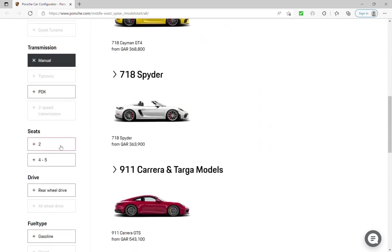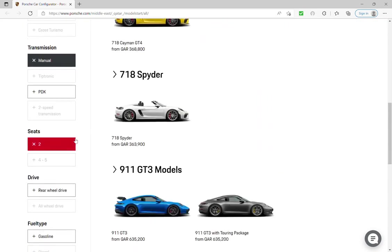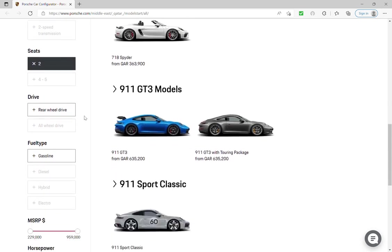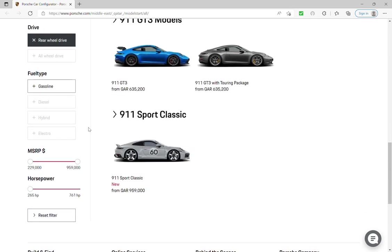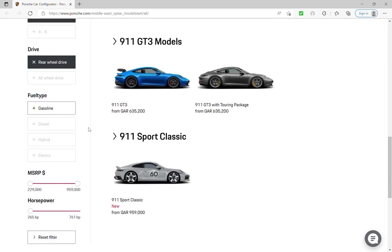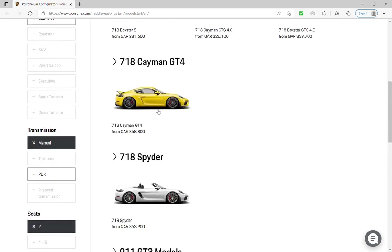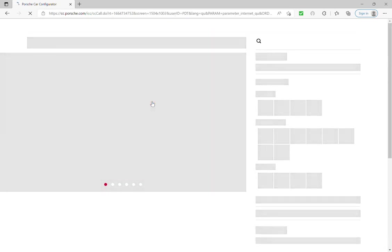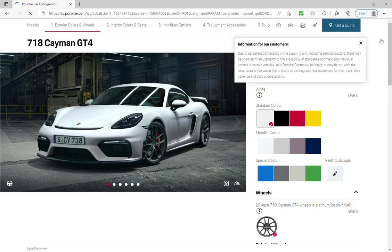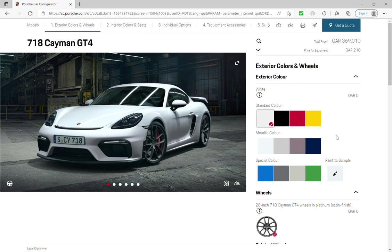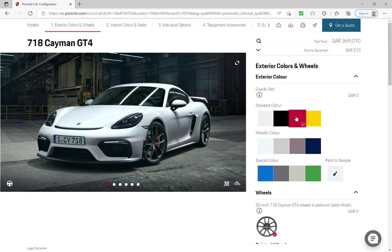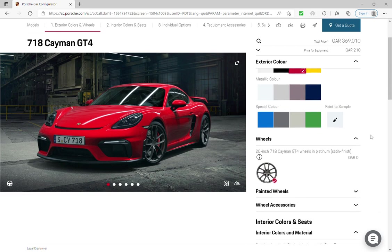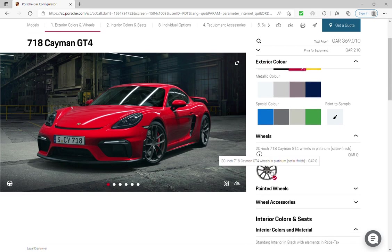And the seats, and of course rear wheel drive, and of course it's gasoline. And I'm going to go with the 718 Cayman GT4. Now I will choose the guards red color because I like red colors. The wheels, we have only one rims.